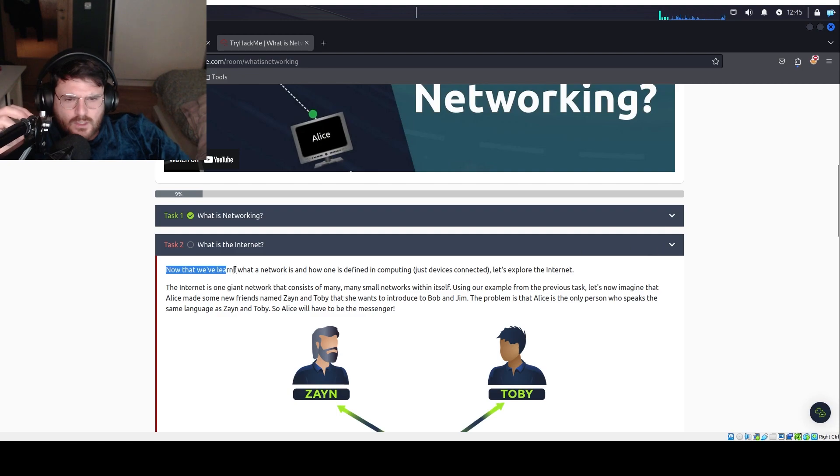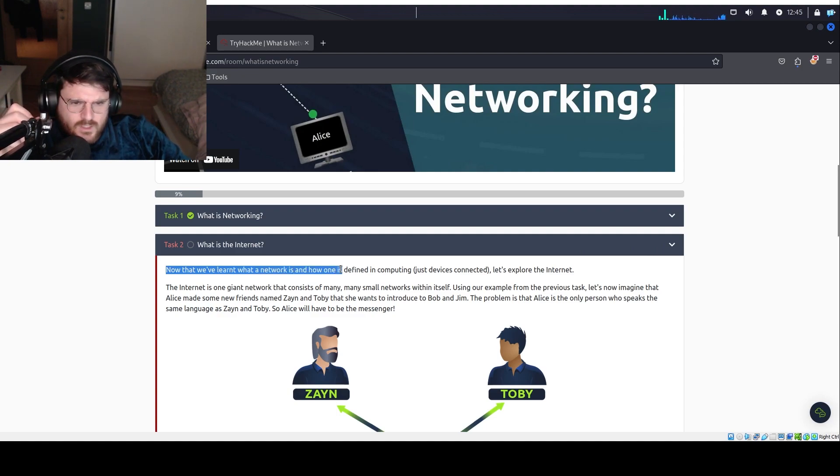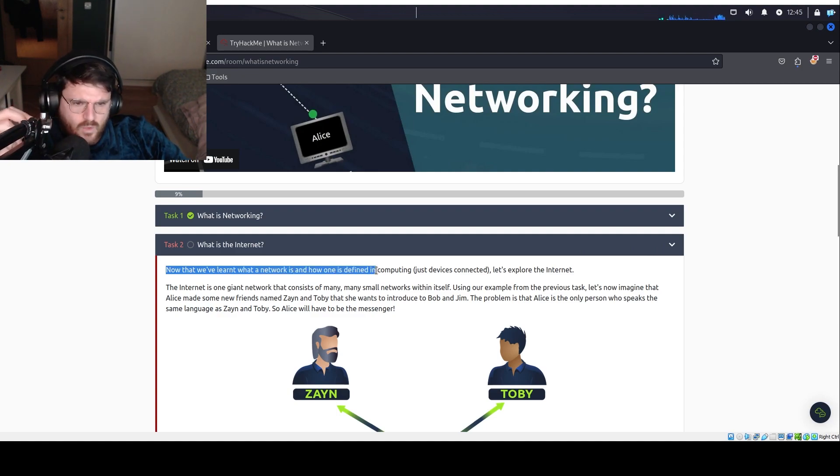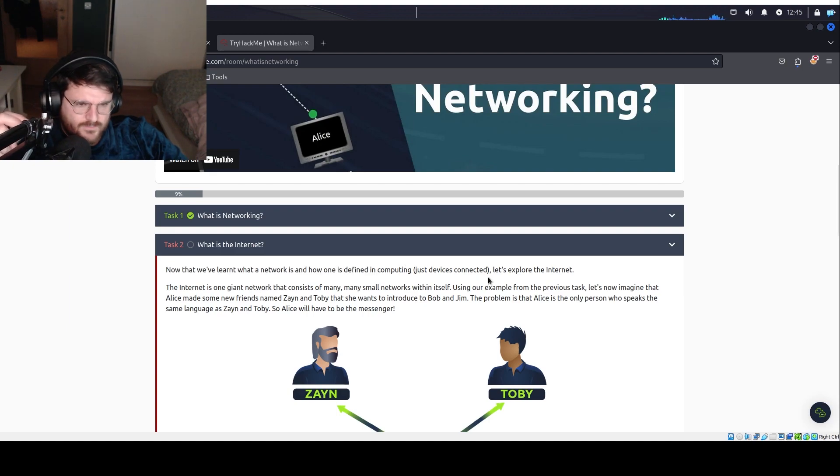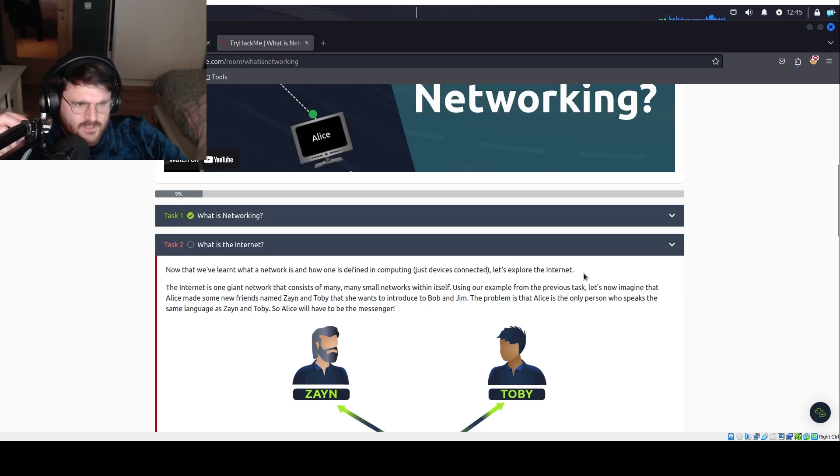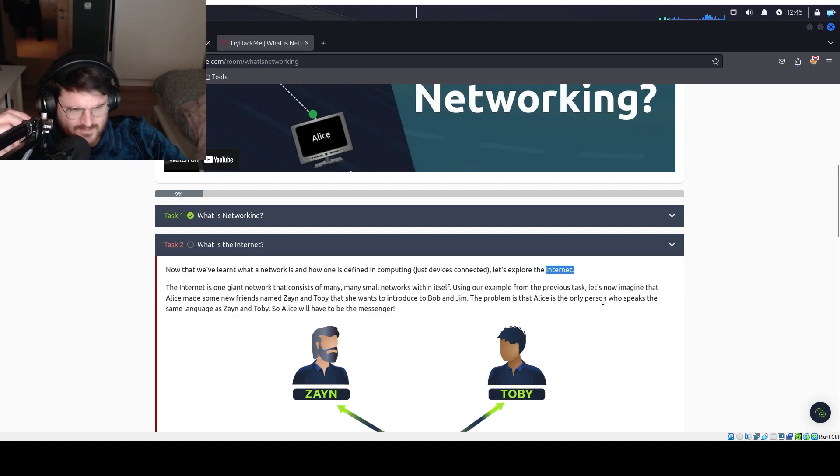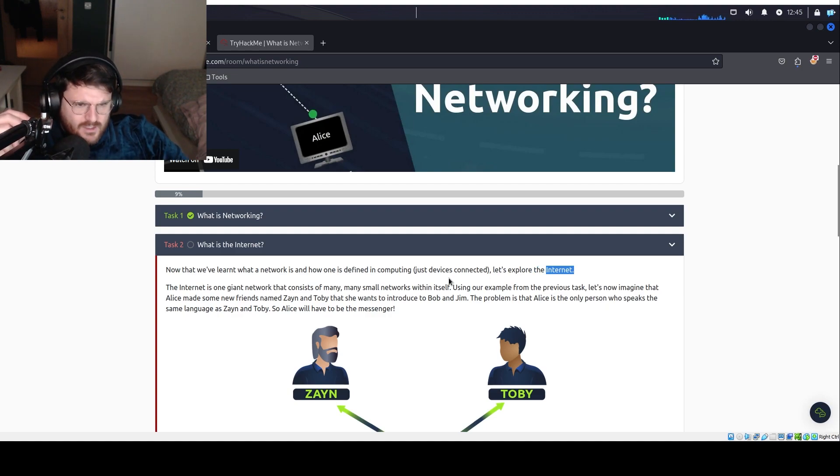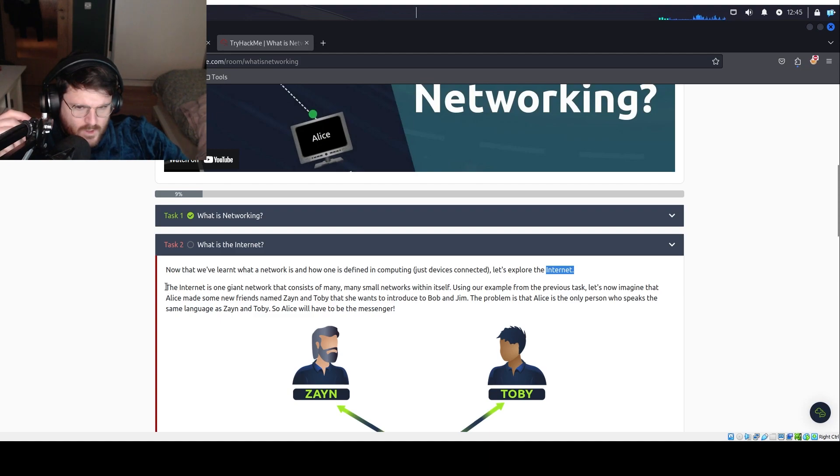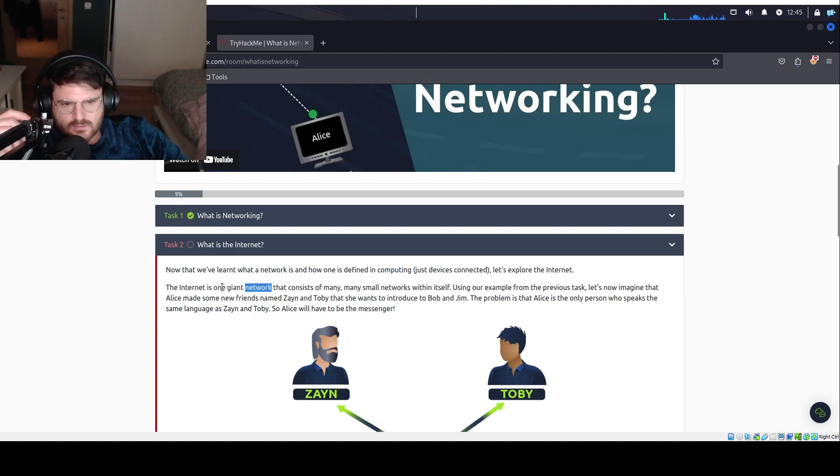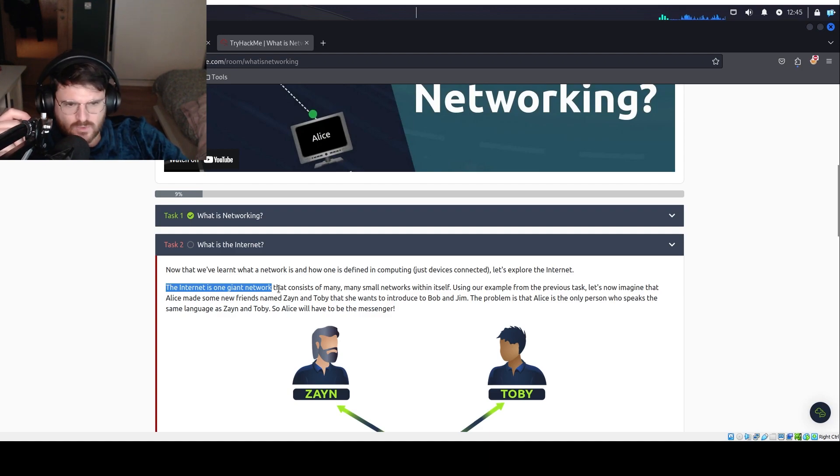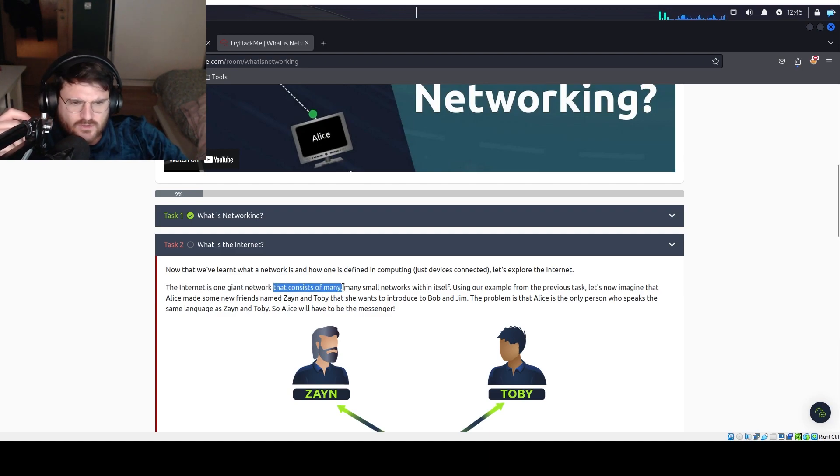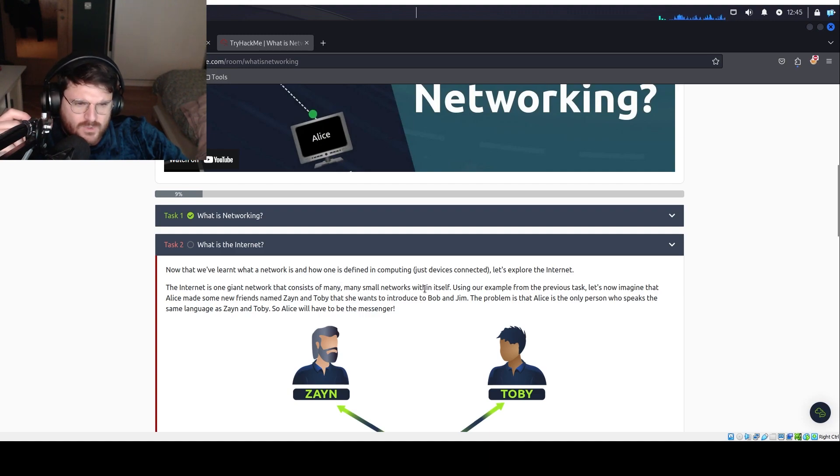Now that we've learned what the network is and how one is defined in computing, let's explore the internet. The internet is one giant network. That's it. One giant network that consists of many, many small networks within itself.